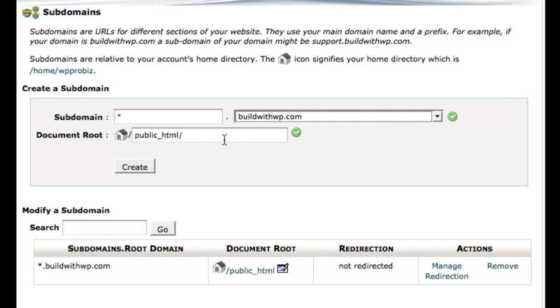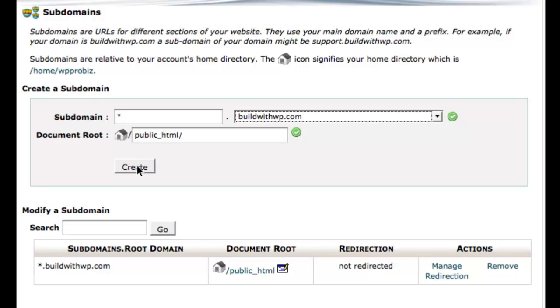As you tab through you'll see that the document root is set at public underscore HTML and that is the document root that we do want. And you simply hit create.